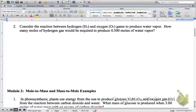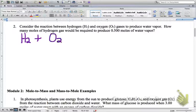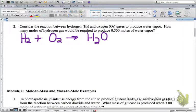Problem two: consider the reaction between hydrogen and oxygen gases to produce water vapor. The first thing we've got to do is write a balanced chemical equation. The reactants are H2 and O2, so we write H2 plus O2 yields H2O. Is that equation balanced? No.